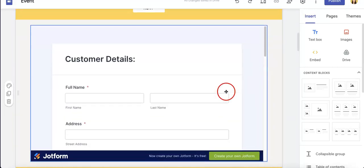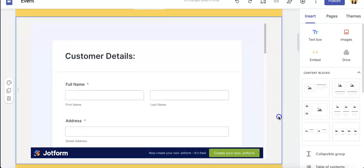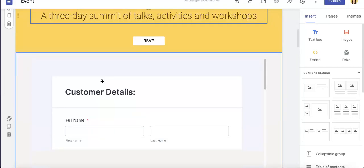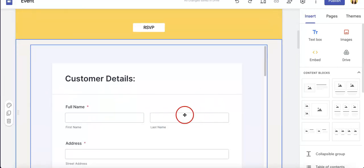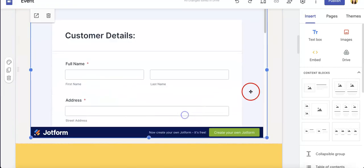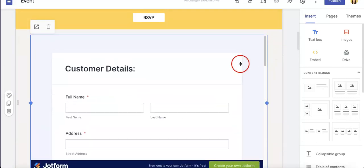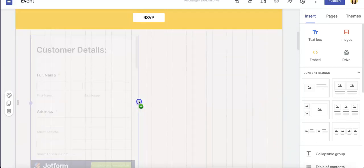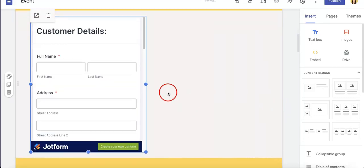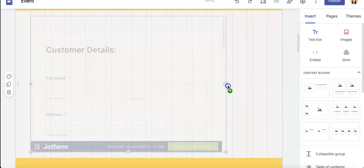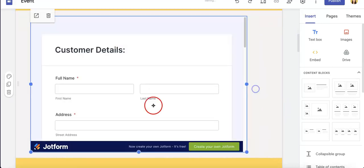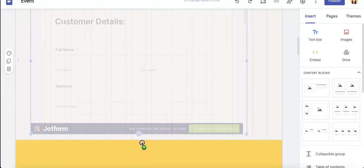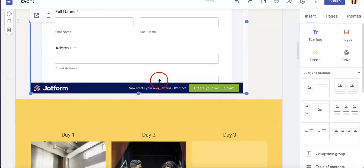And the great thing is that customers can basically answer this questionnaire without actually having to leave the Google Site itself. They can just answer it from here. Also, a great thing about Google Sites is that you can edit the size. So as you can see, we can make it thinner, you can make it wider, we can make it longer, show more of the content if we want to.